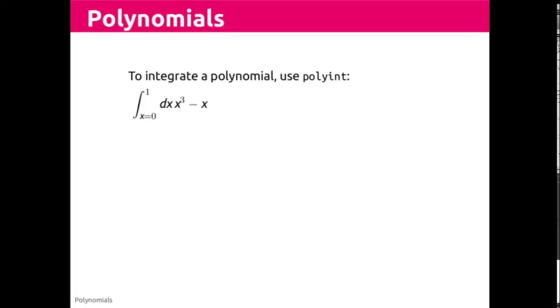To solve this as a definite integral, we need to evaluate the antiderivative at the limits of integration, at zero and one.